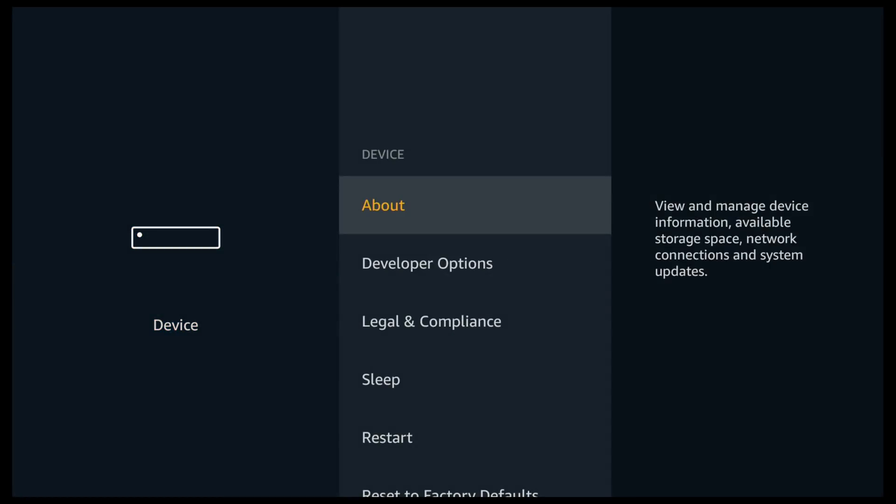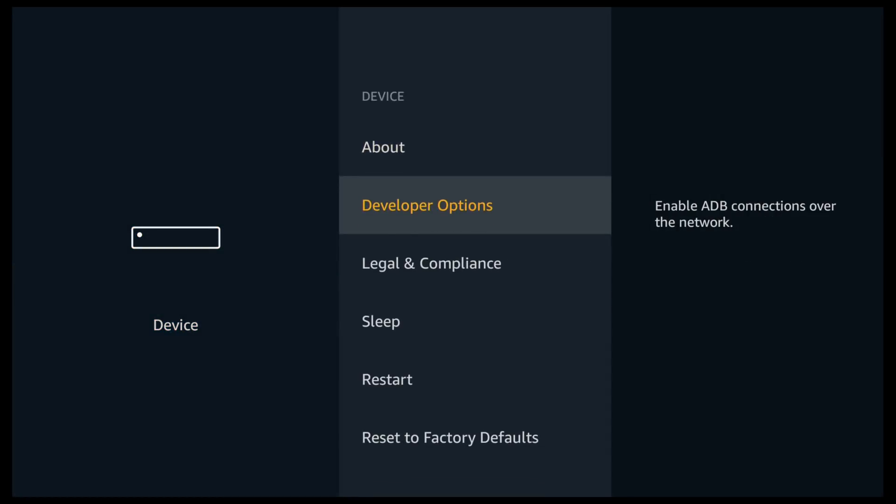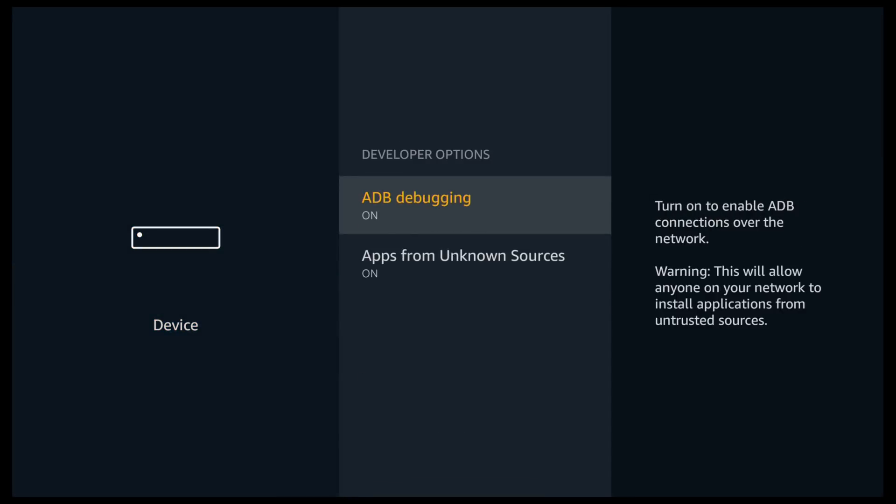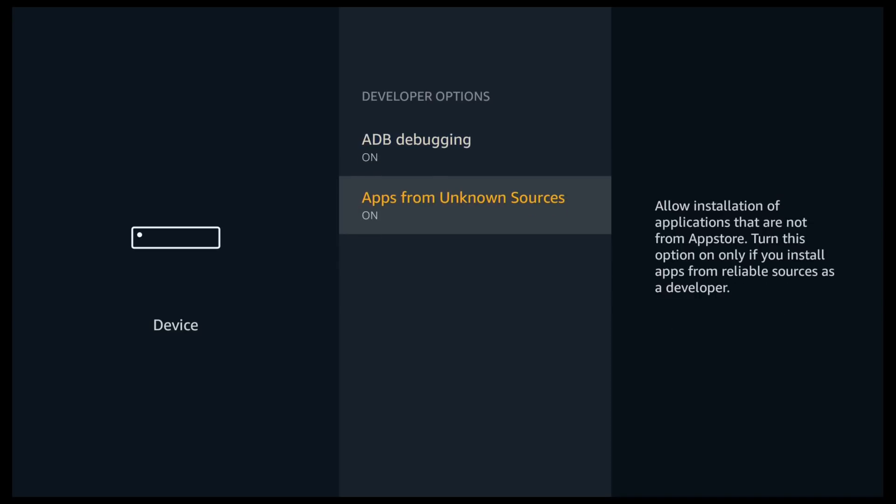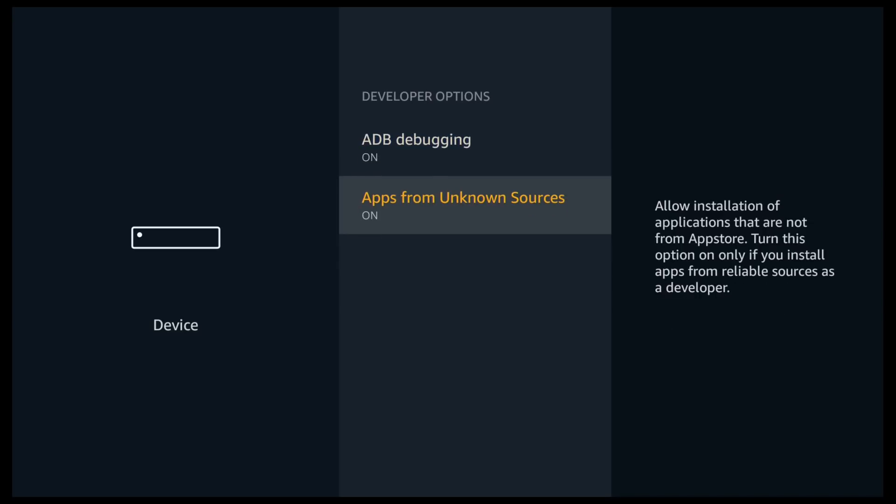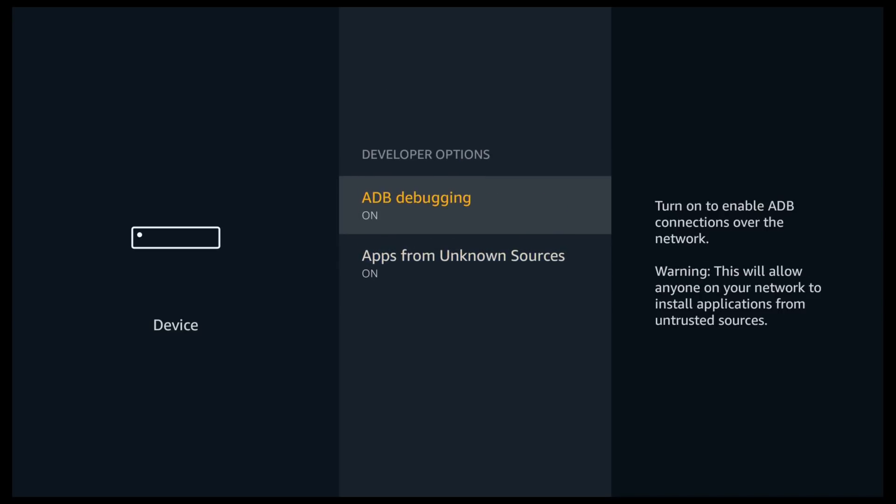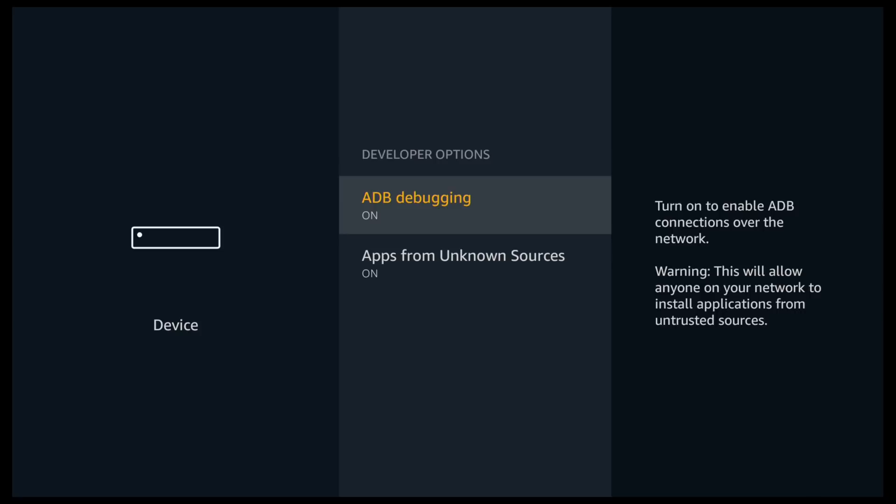Scroll down and click on developer options and just make sure ADB debugging and apps from unknown sources are both turned on. We can now click back.